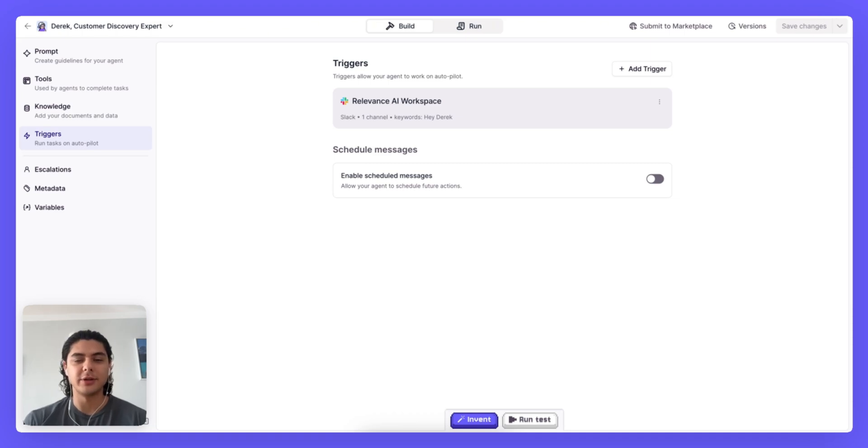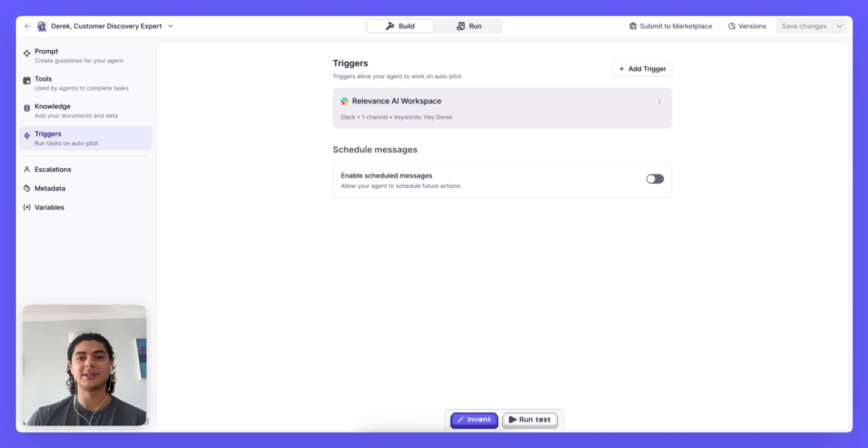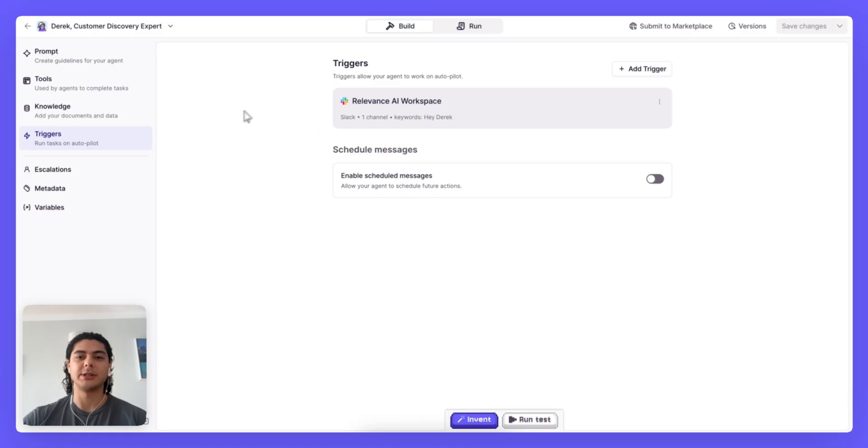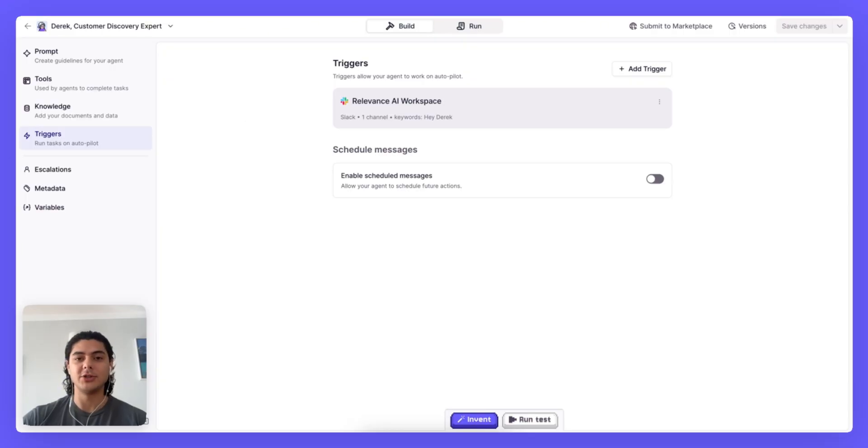To start off with, you're going to want to go to one of your agents to set up the Slack trigger. So I have Derek, the customer discovery expert, and by setting up a Slack trigger this will mean that I can trigger that agent to start a task directly from Slack.